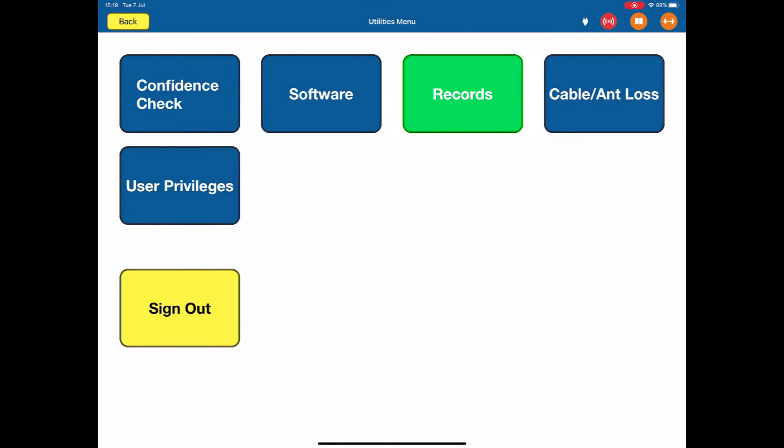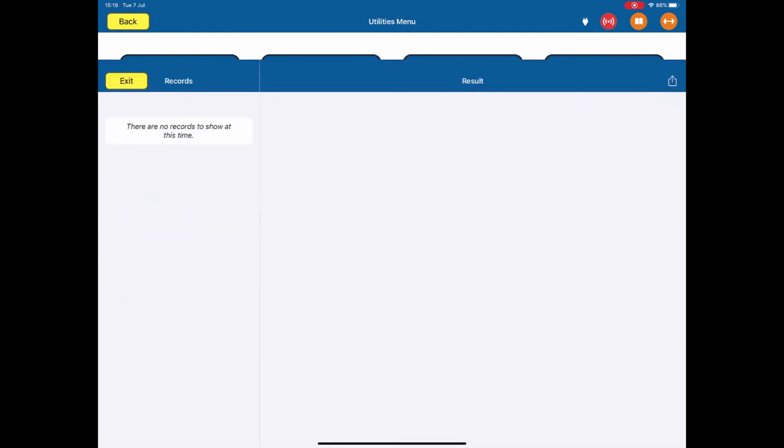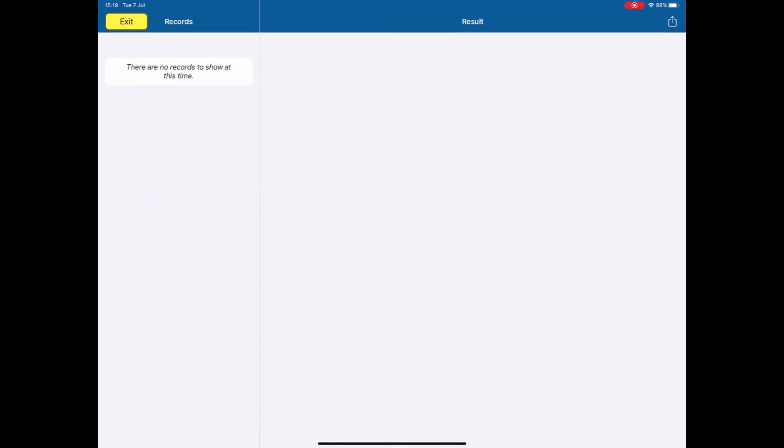Records. Whenever we test a system that has a record, for instance MODE S or ELT or ADSB, the records will be shown on this page. Everything will be broken down to show you the records of the test. To exit out of this,